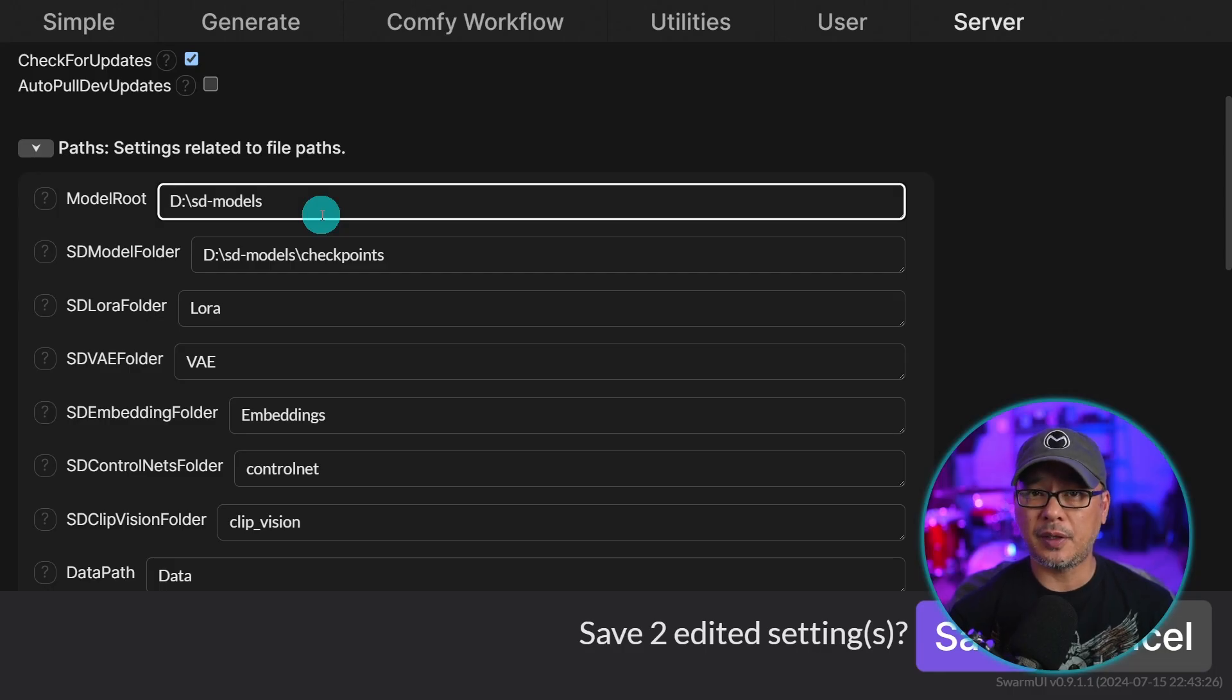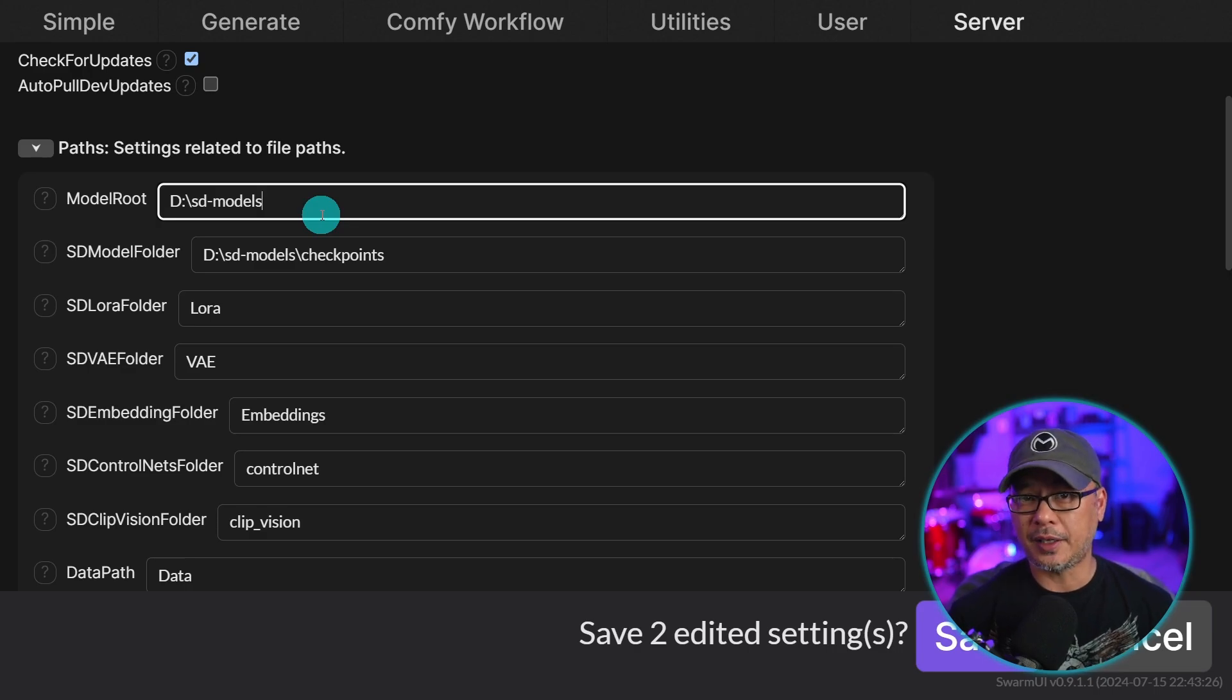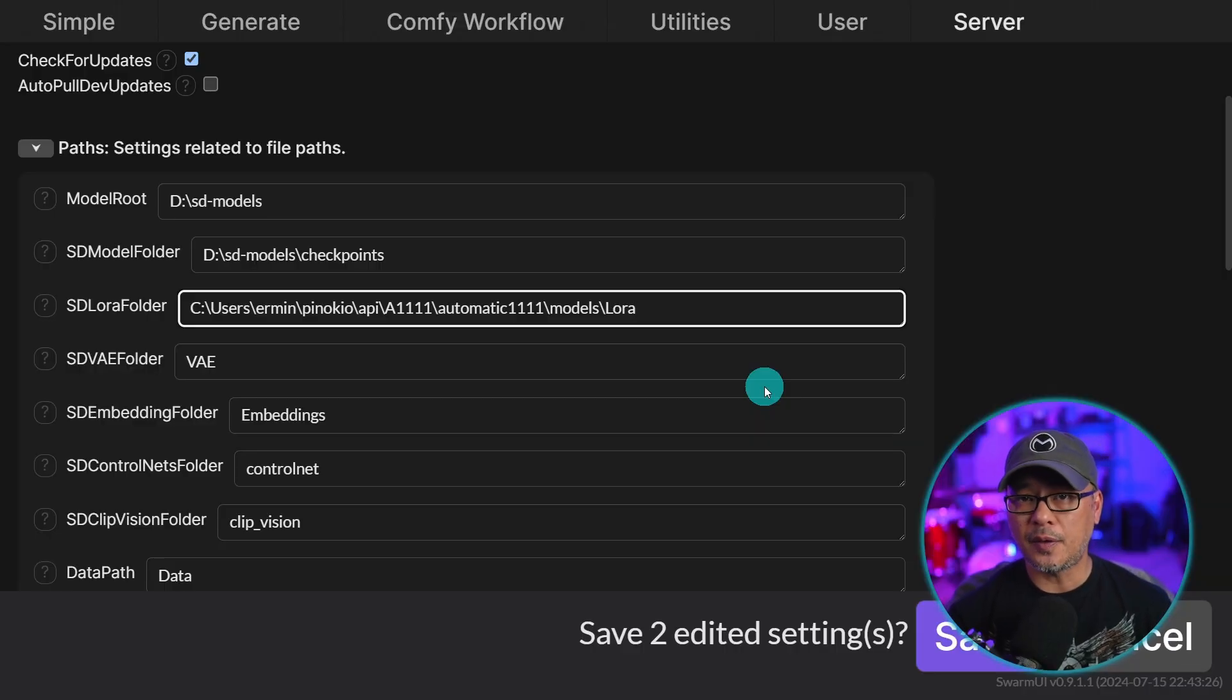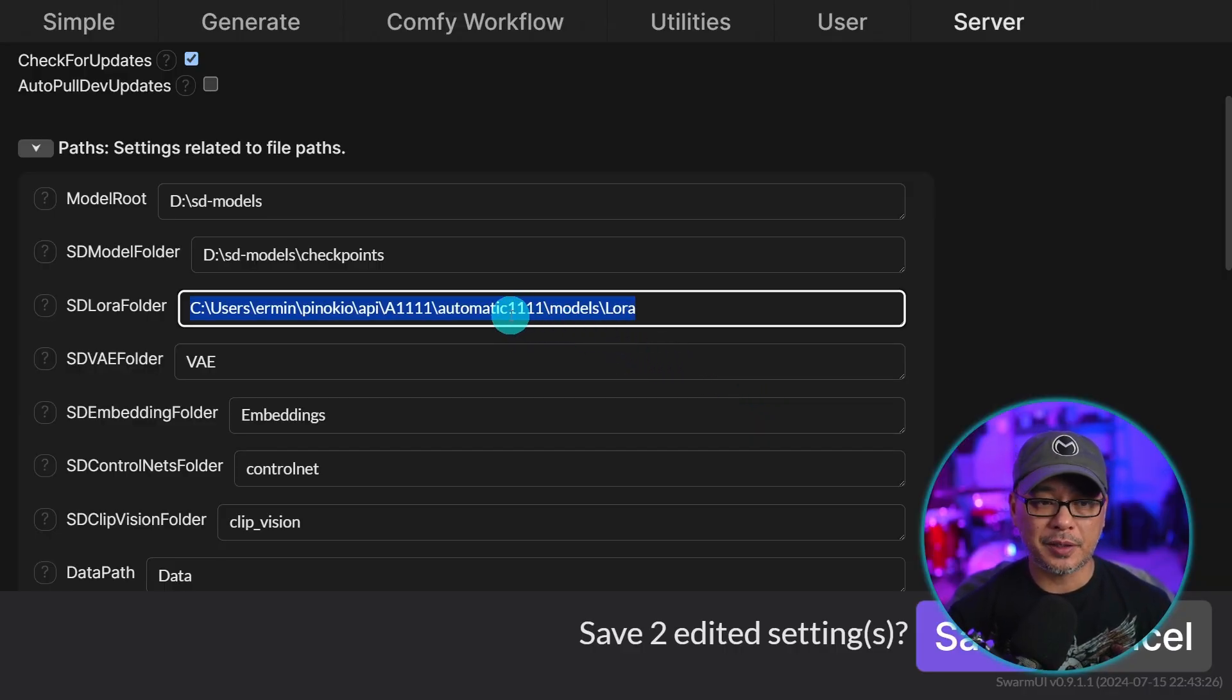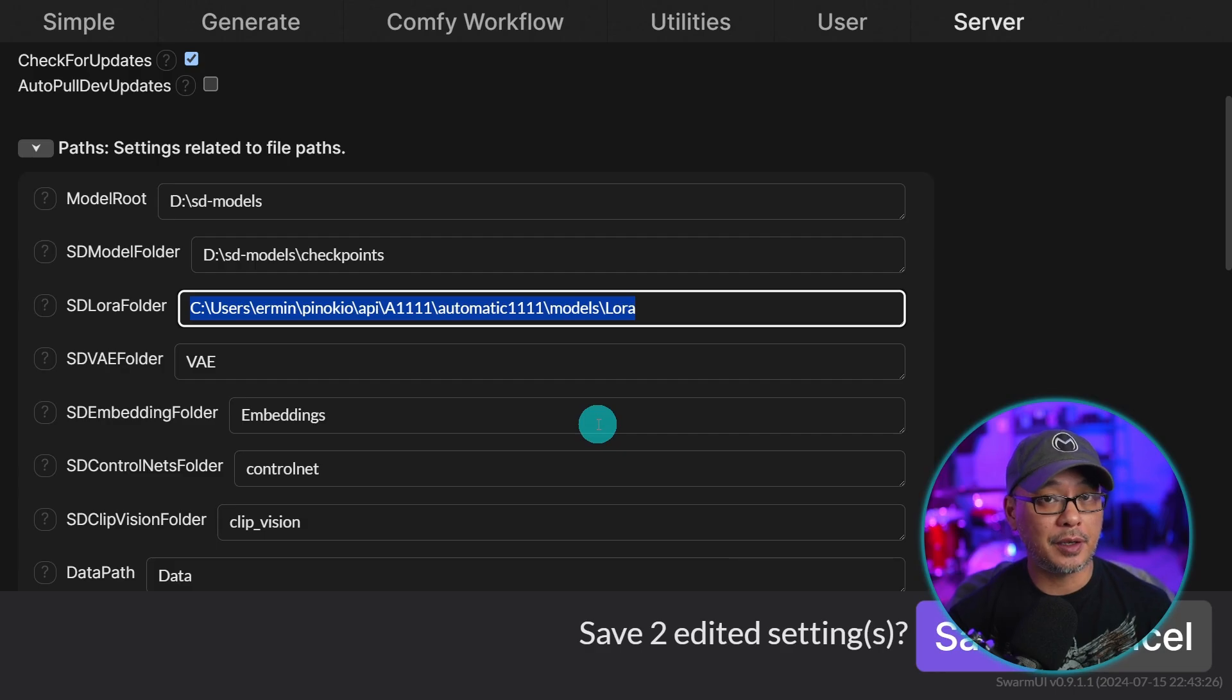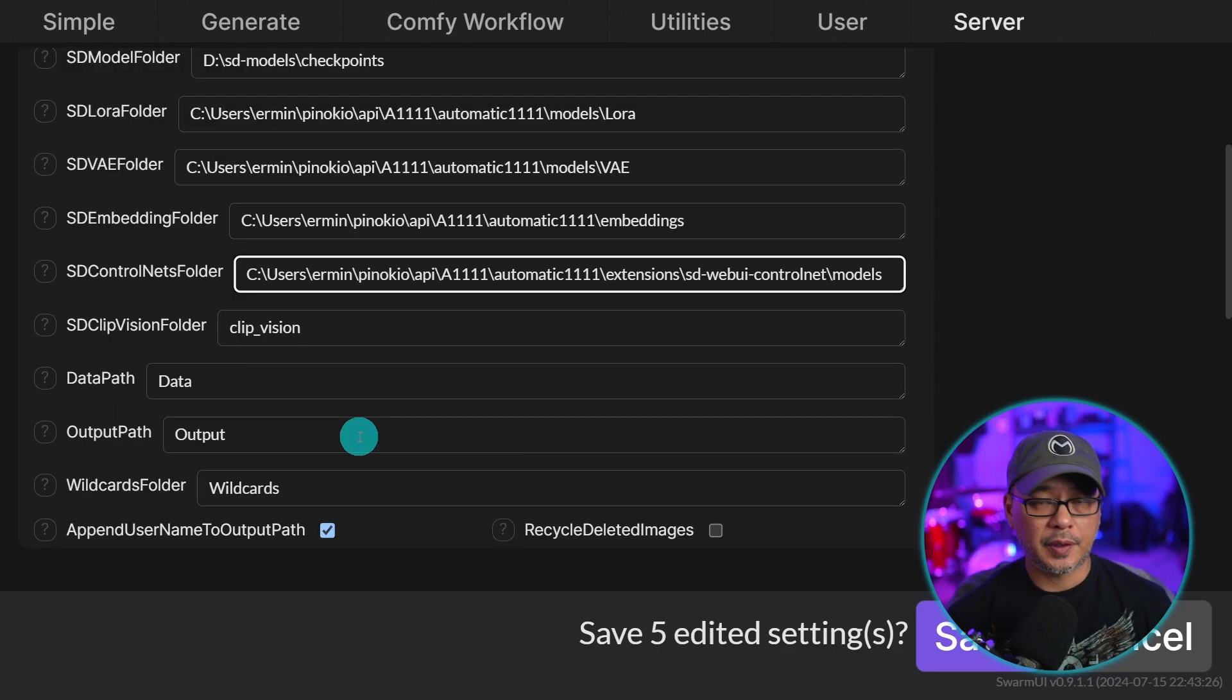Now for you, this could be very different. It could just be C drive slash Automatic 1111 or whatever your folder is called, and then under sdmodel folders where your actual models are. In my case, it's checkpoints. So you see the address there. For the rest of your files, you want to do the same thing. This is where you would see in my particular folder address, it's under Automatic 1111. The same for my VAEs, control nets, and my other files.